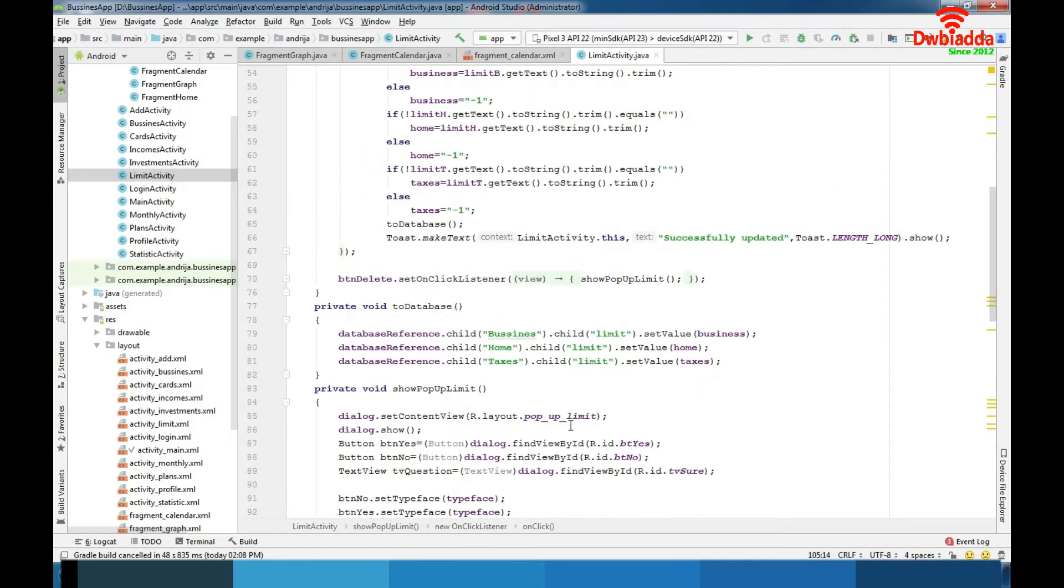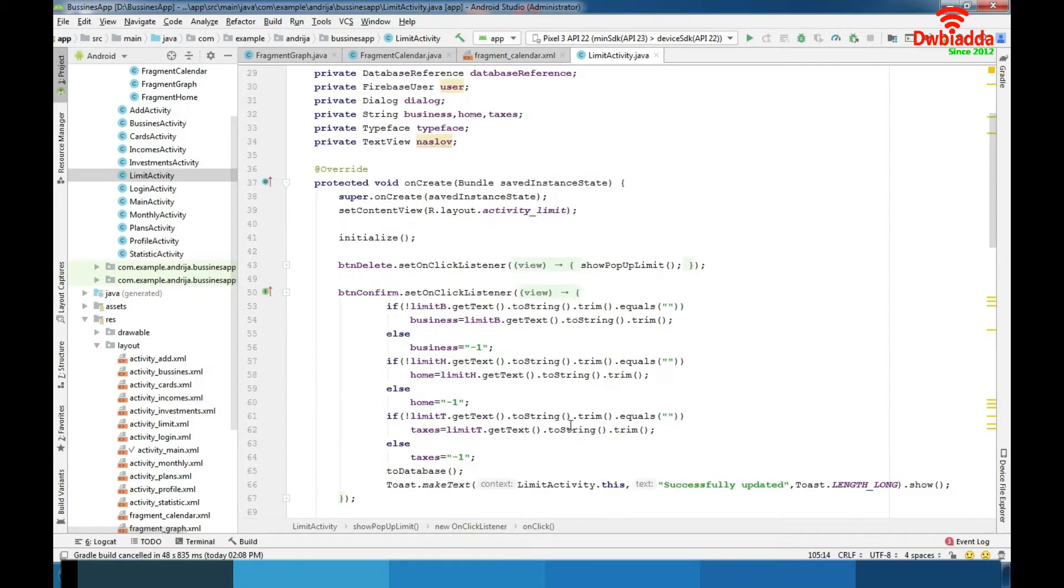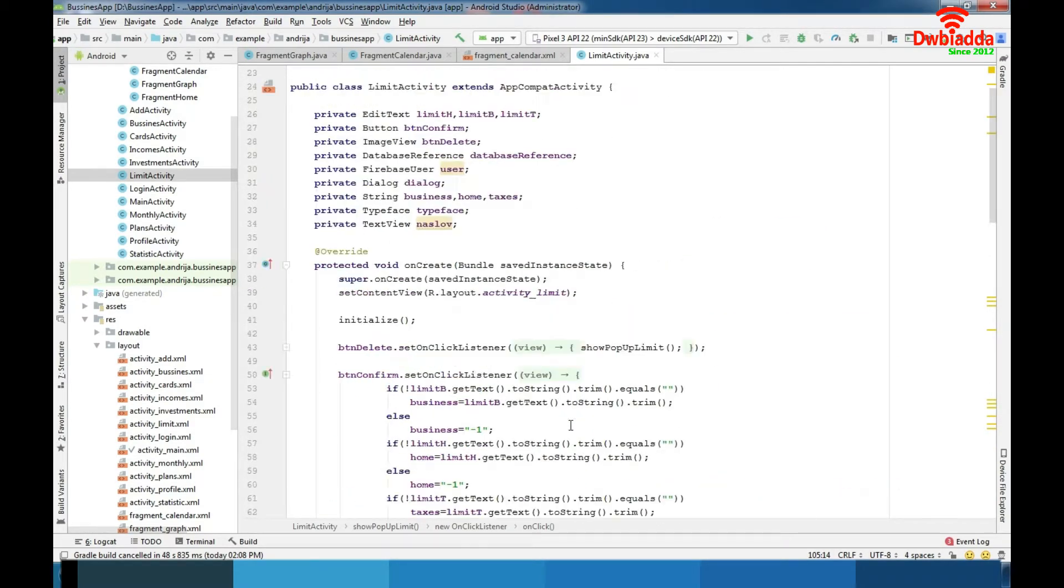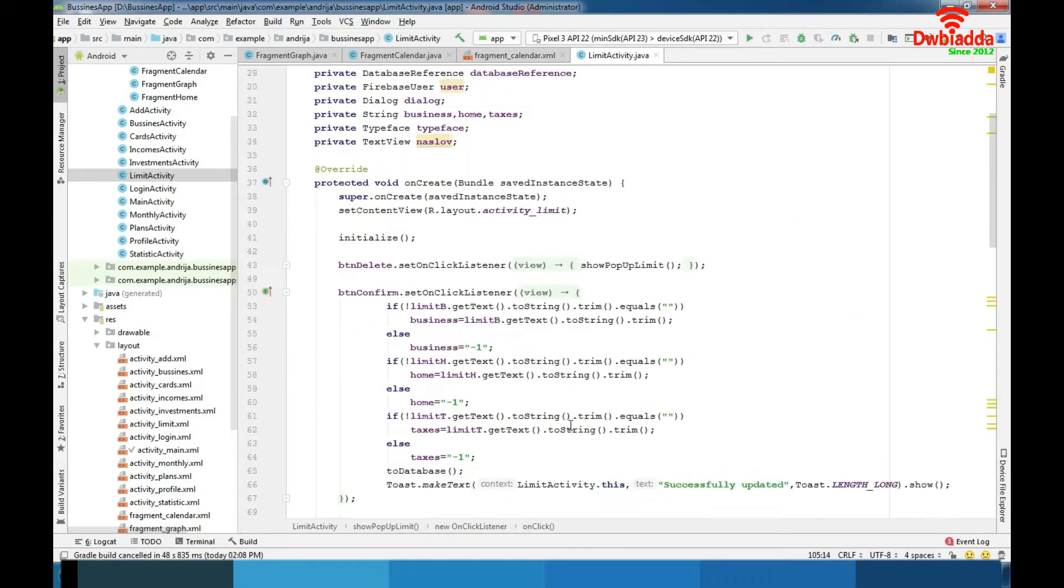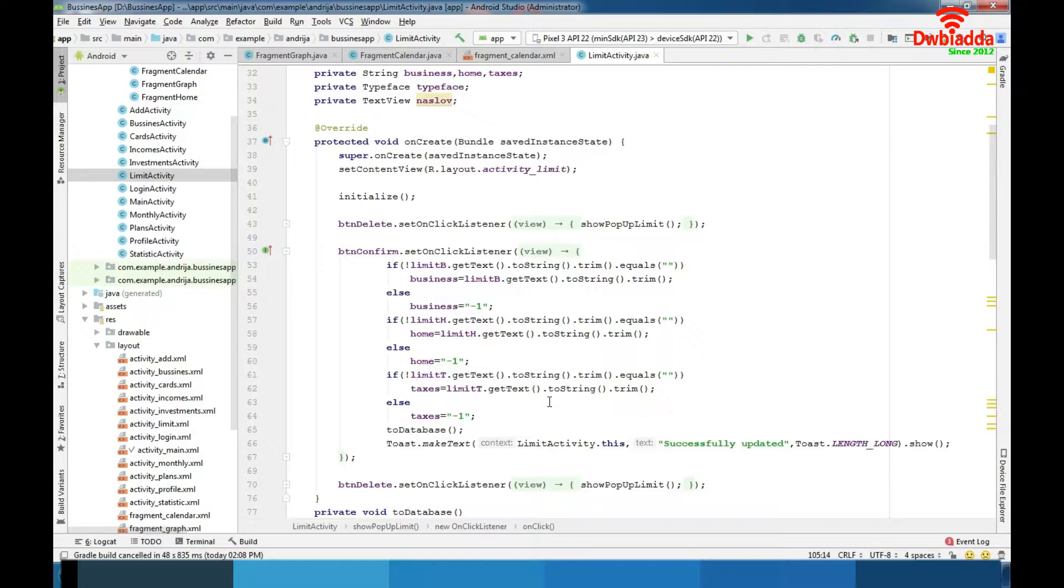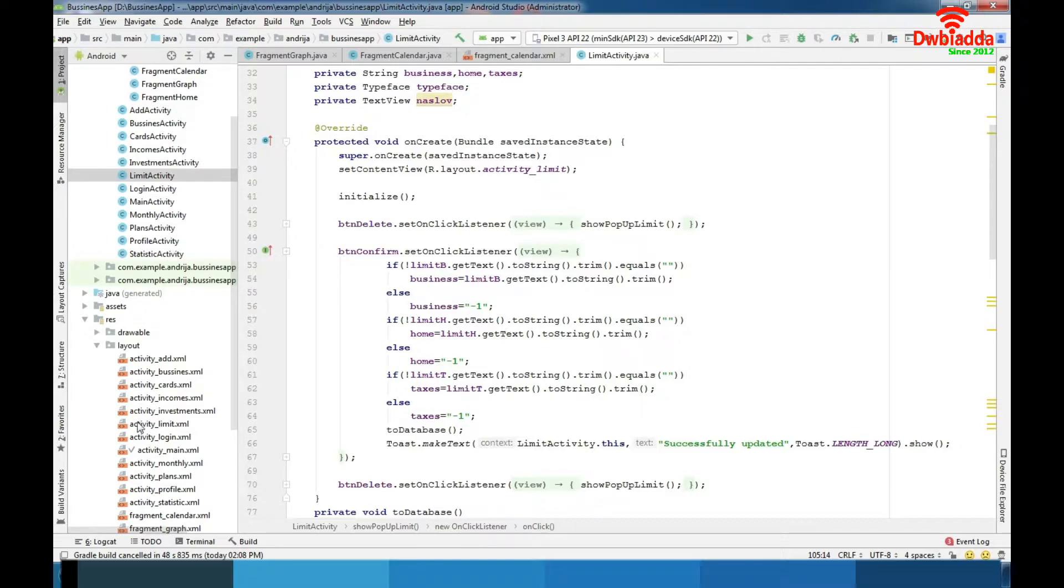We use this activity to set limits for some of our categories. Also we are using edit text and getting text from them. We are using design animations like in the rest of the app when we talk about edit text.